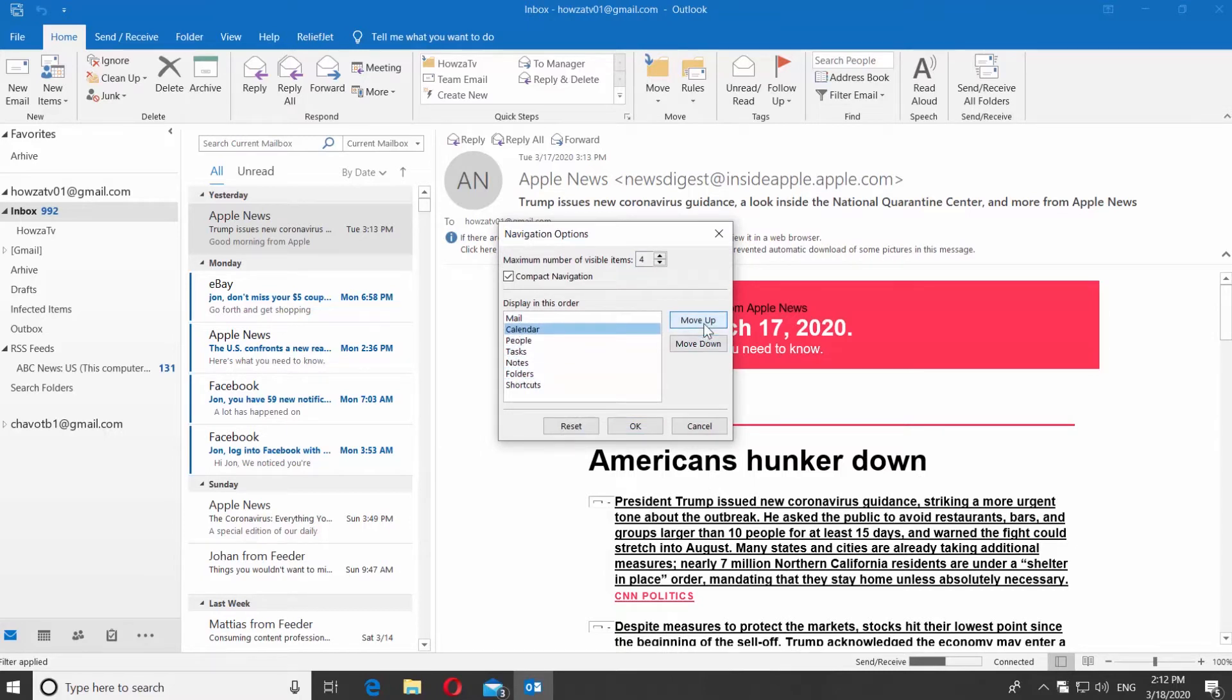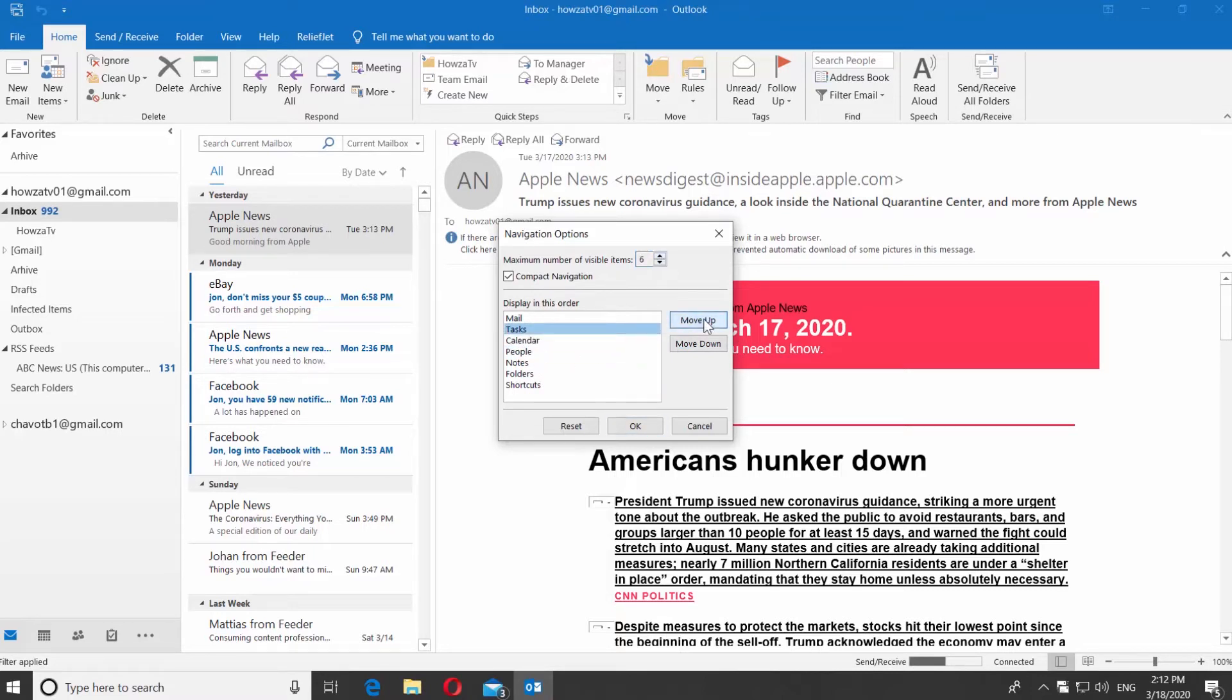Click on Move Up or Move Down to arrange the list. You can also adjust the maximum number of visible items. Click on the arrows to change the number. Click OK once you're done.